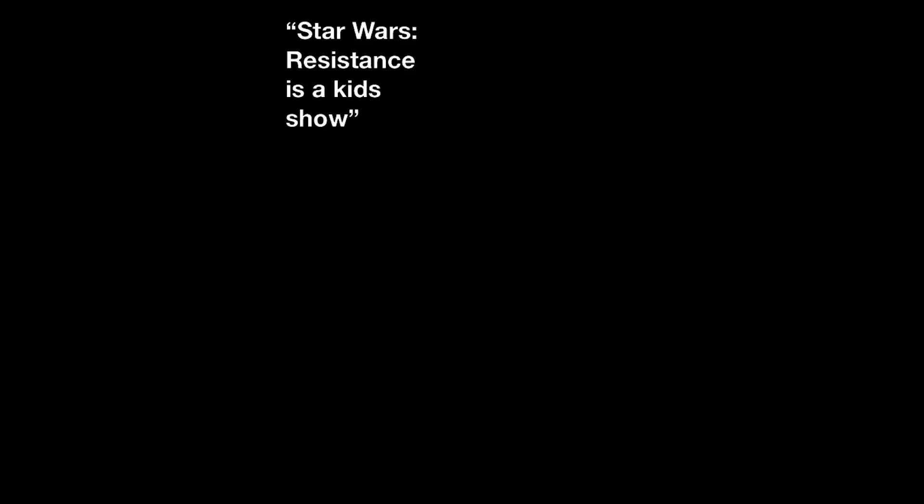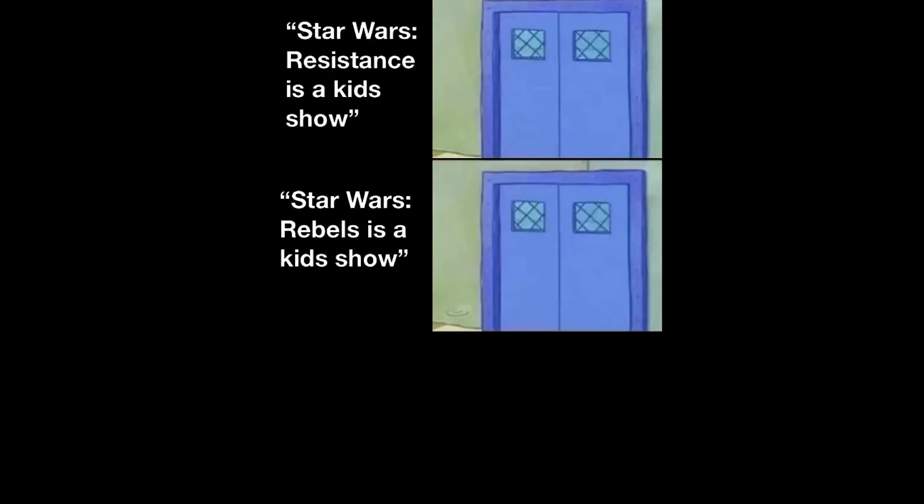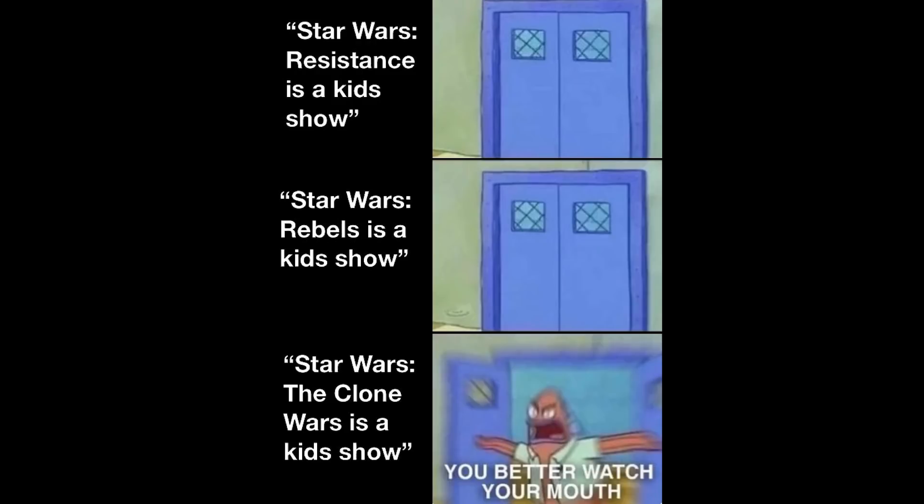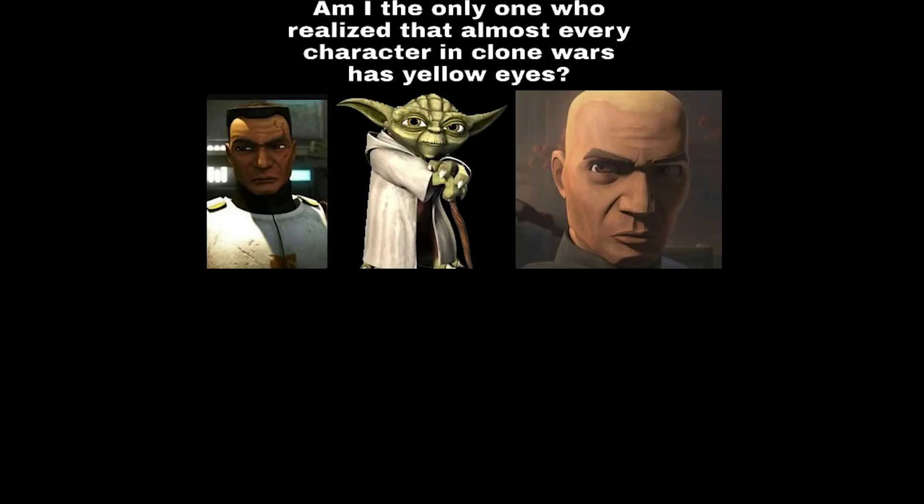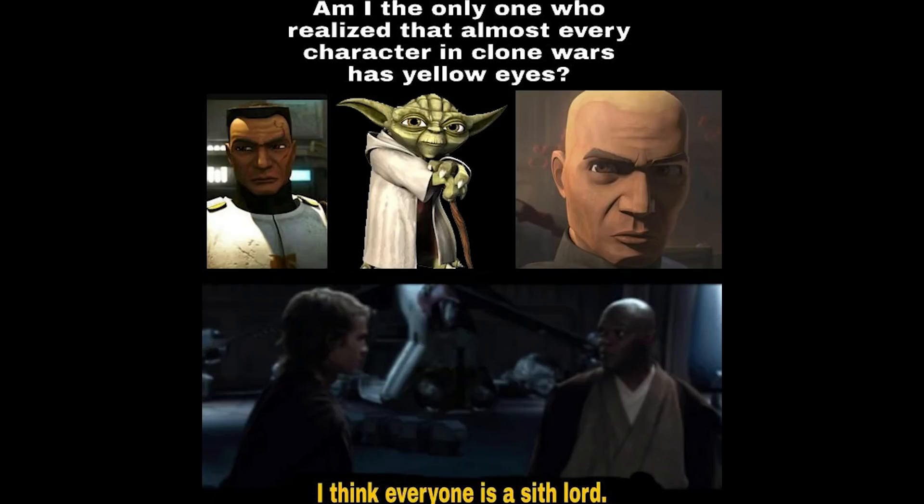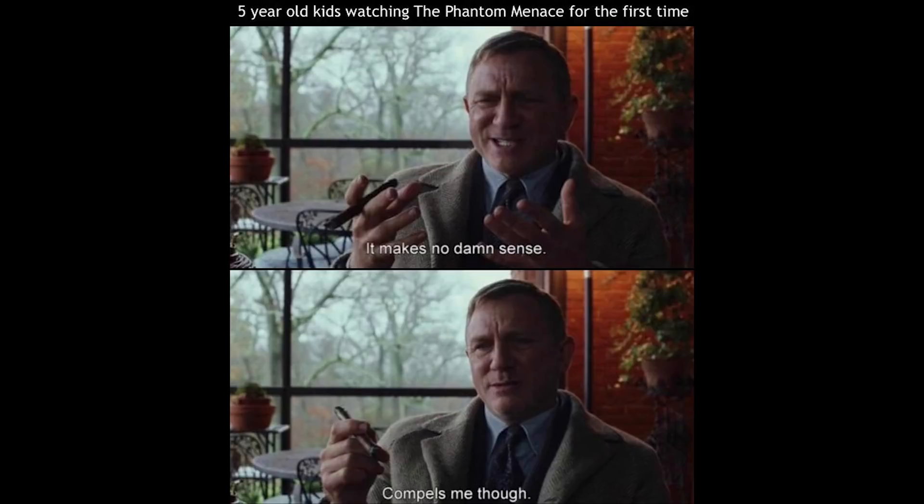Star Wars Resistance is a kid's show. Star Wars Rebels is a kid's show. Star Wars The Clone Wars is a kid's show. You better watch your mouth. Star Wars. Star Wars if Anakin didn't have two nightmares. Five year old kids watching The Phantom Menace for the first time. It makes no damn sense. Compels me though.